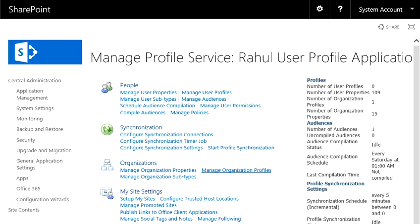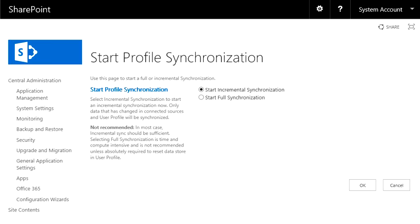You can always run a profile simulation here. It's going to import profiles from your Active Directory. So when you run it for the very first time, go for a full synchronization, and you can schedule these jobs.